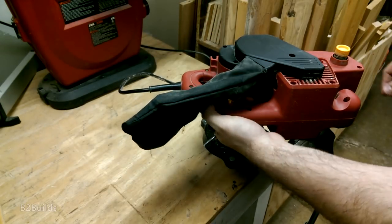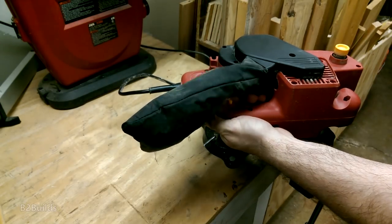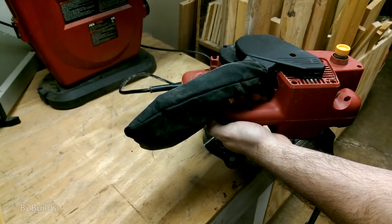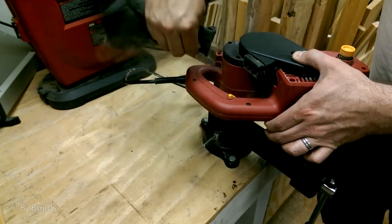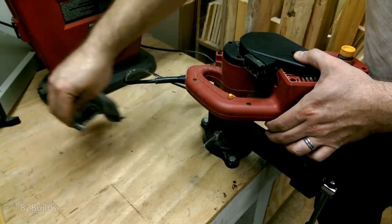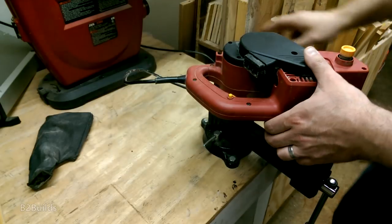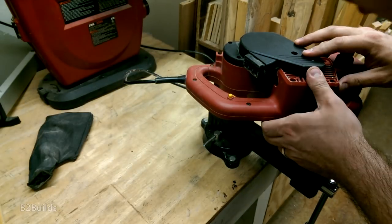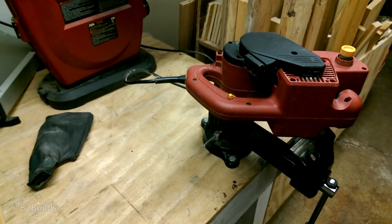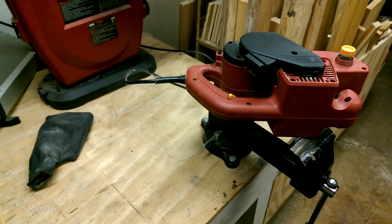It comes with a little dust bag attached to a very small rectangular dust port, and that does an okay job, but I've got a big sanding job coming up and I'd really like to be able to hook this thing up to my shop vac.